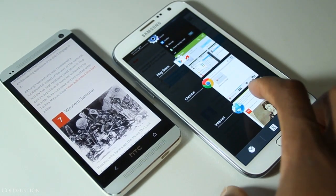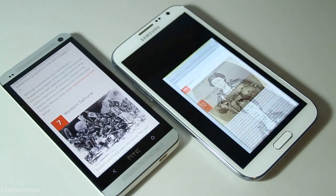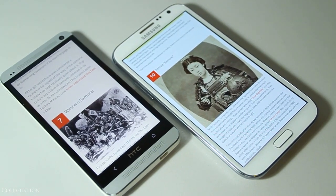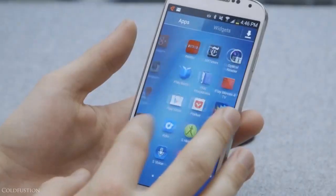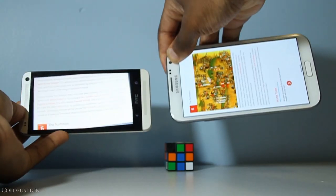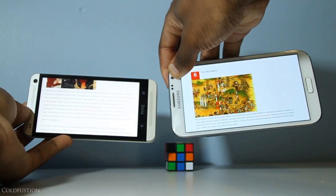HTC has done some serious optimization here, because we all know that even though phones like the Galaxy S4 are more powerful on paper, they just don't show this kind of speed.